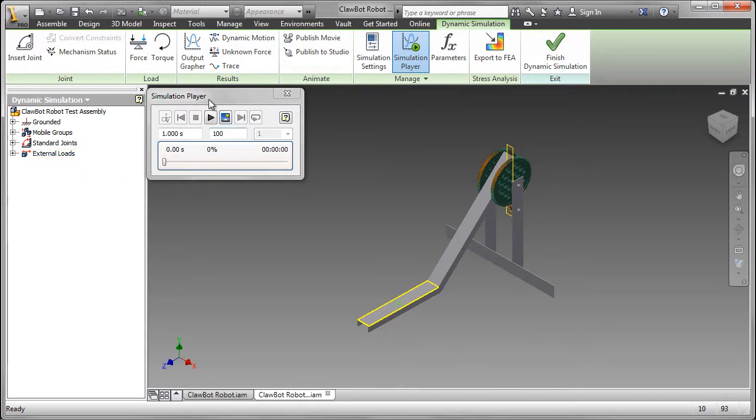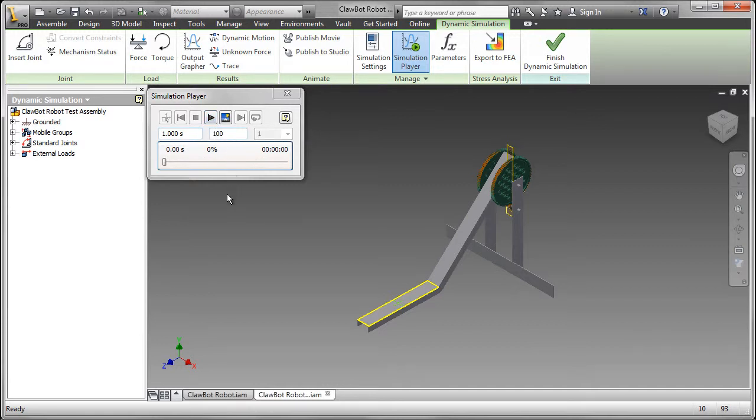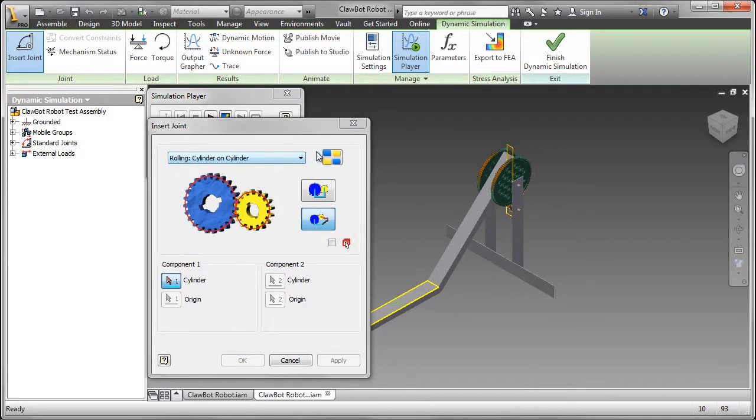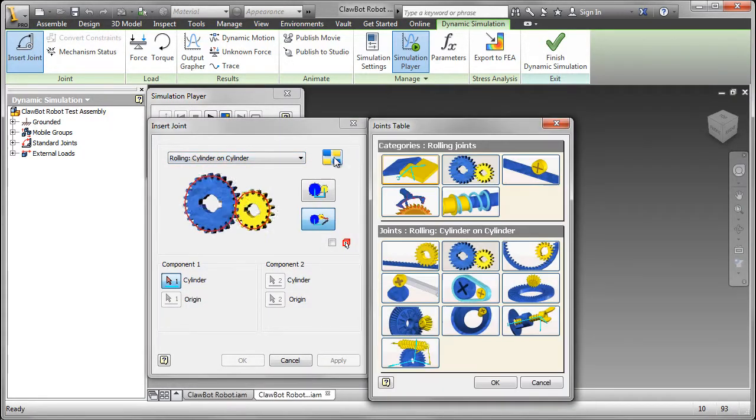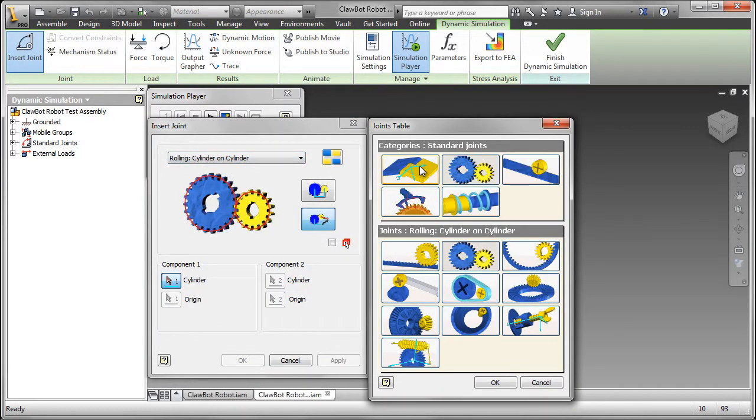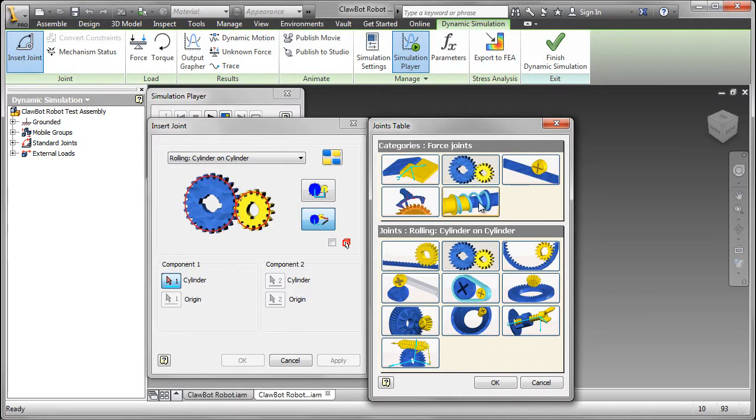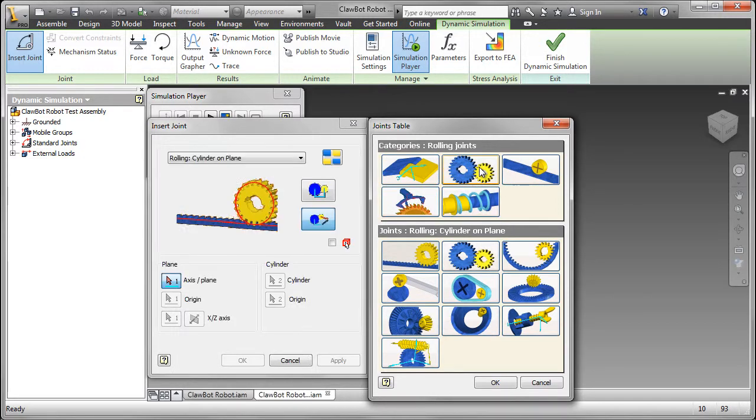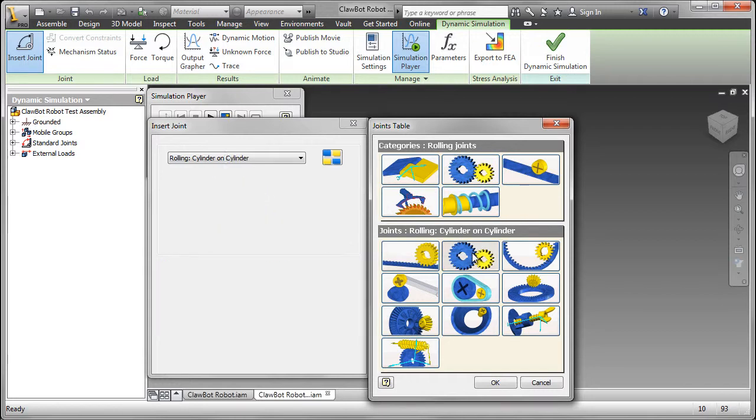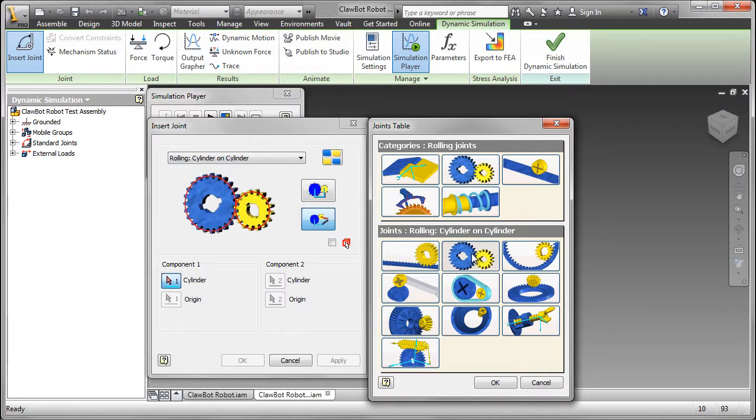In the simulation player, that's what we'll do when we get all our settings in place. Now let's insert a joint. And that's going to be between the gears. You can see all the categories. Slightly different than them. So if you need help, just click on that icon. These are the major categories. And here are the subcategories.